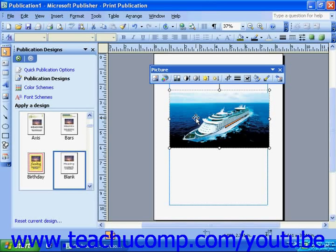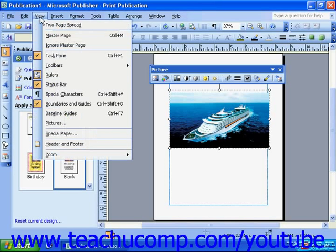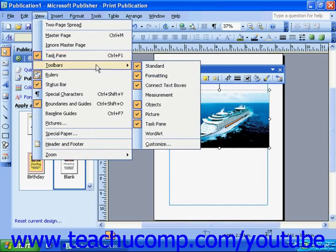Once you insert a picture in Publisher XP or 2003, you should see the picture toolbar. If you do not see it, you can select View from the menu bar, roll your mouse over Toolbars, and then select Picture.